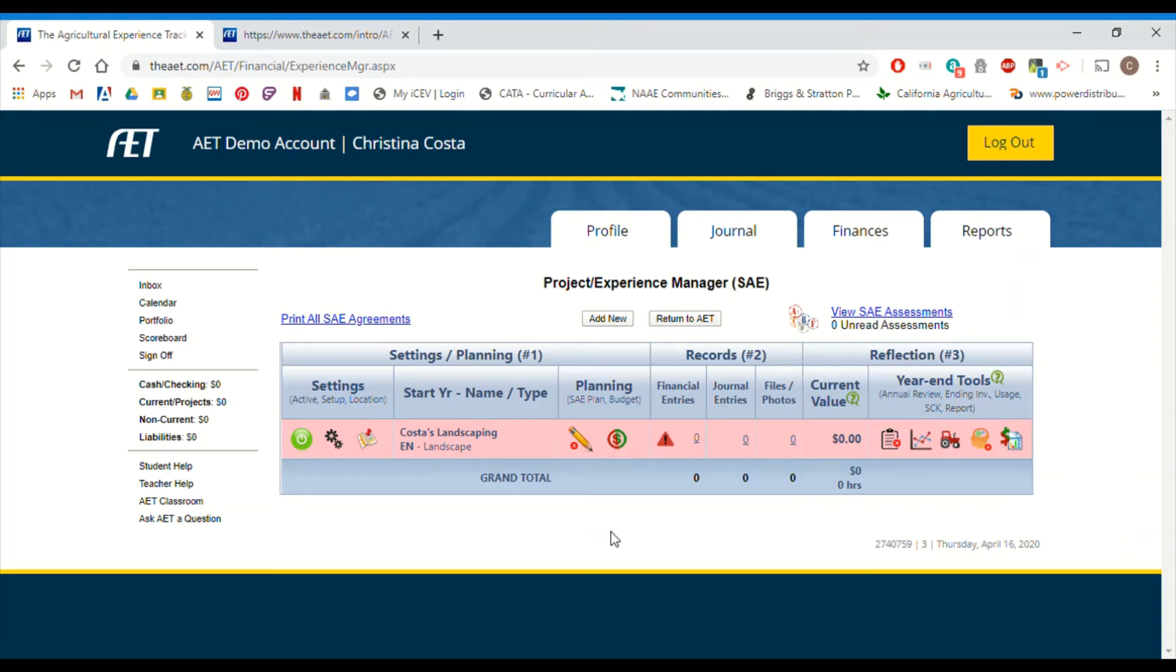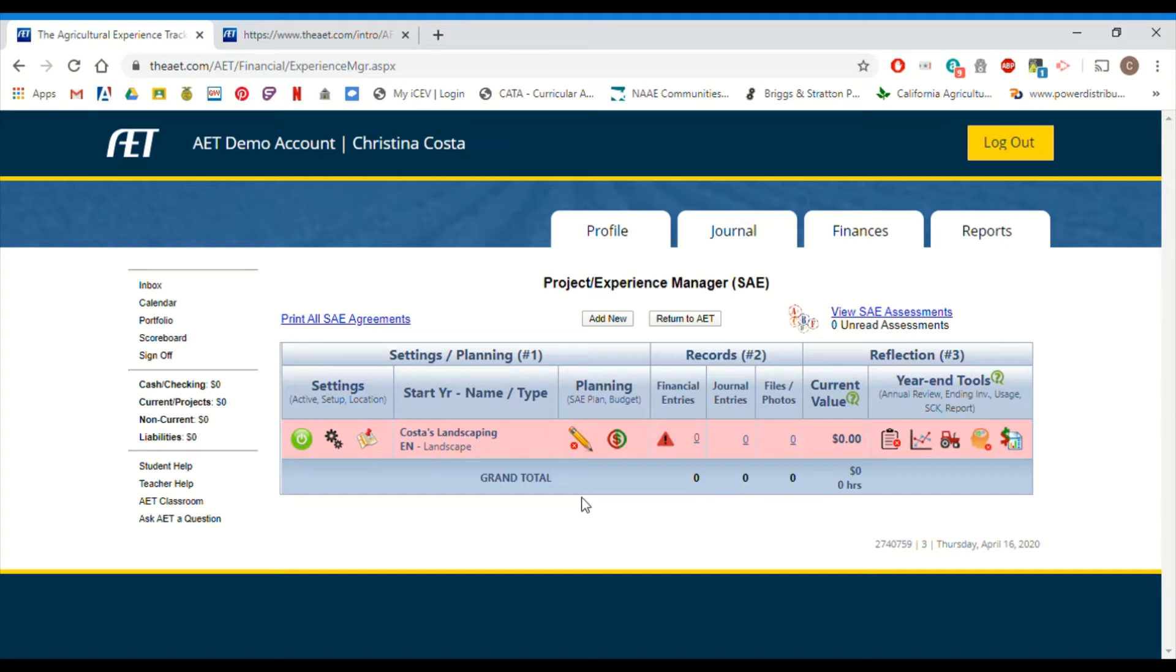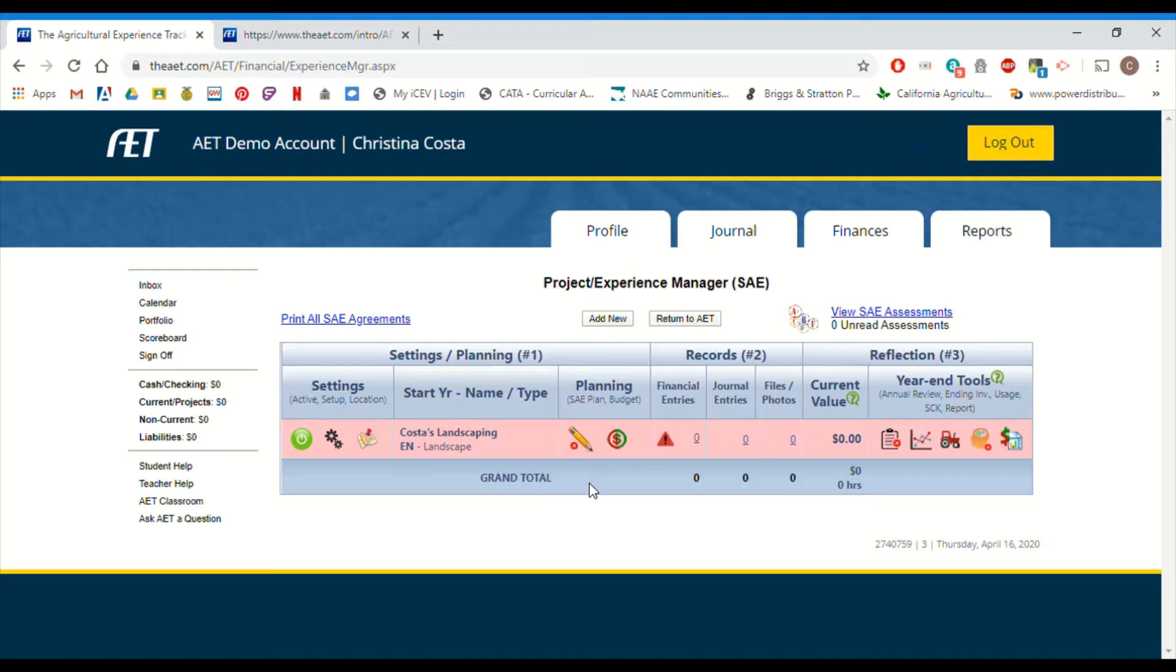Welcome back guys. Thank you for tuning in to the next video in this AET tutorial series. In this video, I'm going to show you how to complete your plan and your budget for your SAE. These are both really important components. Planning everything out, all the details, all the money issues of your project ahead of time before you get started is extremely important. That way you can make sure that this project is something you actually really want to work on and you can make sure that you're going to have enough money and that you're planning on making enough money to maybe cover any costs or make this worth your time.